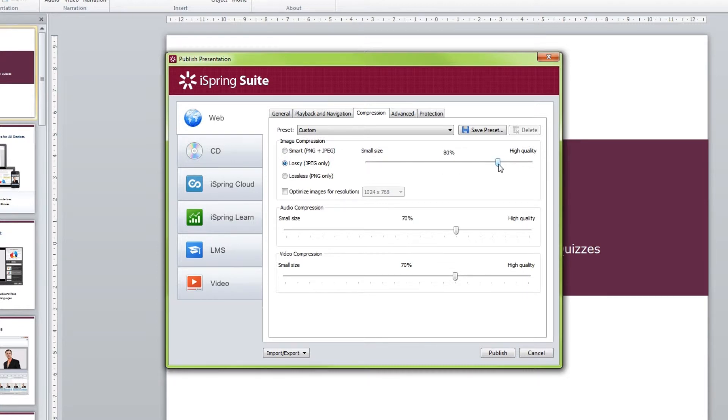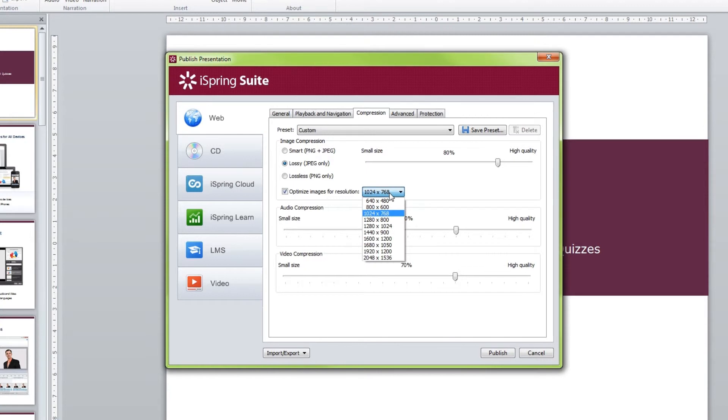If you know the resolution of the screen where your presentation will be played, check the option Optimize Images for Resolution and select the resolution from the drop-down list.